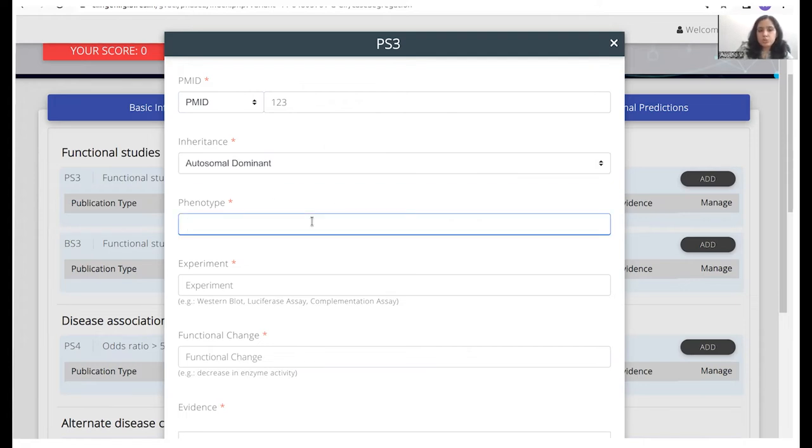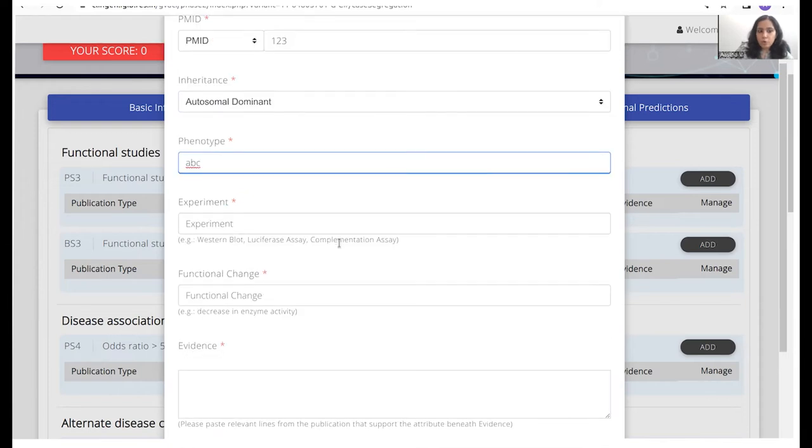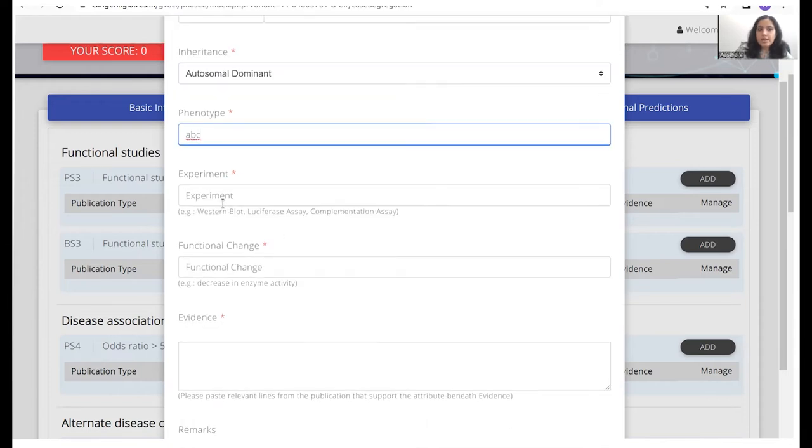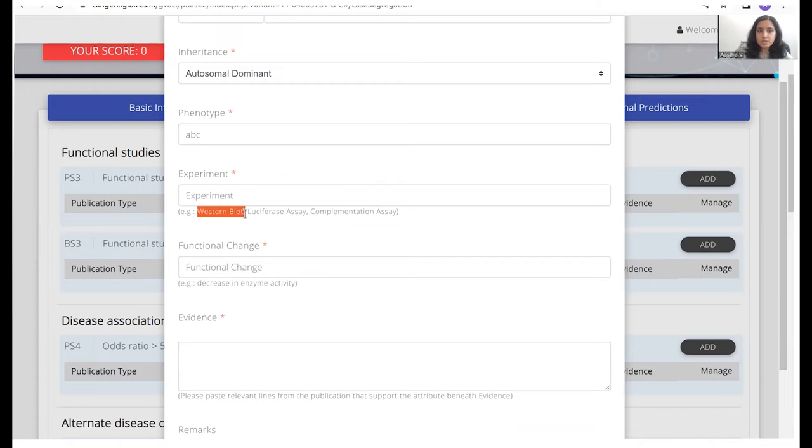We would also put in any phenotype that is associated with the disorder as described in the paper. So we would just copy-paste the lines right here in this section, followed by the experimental evidence that we see. So for instance, whether it was a Western blot or complementation as here, what kind of test was performed or experiment was performed to actually come to the conclusion that this variant is pathogenic.